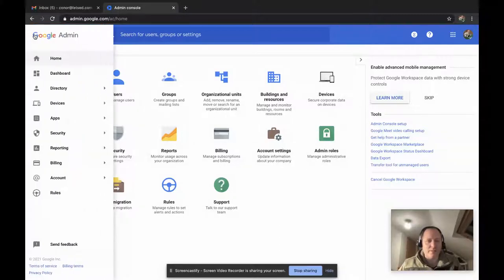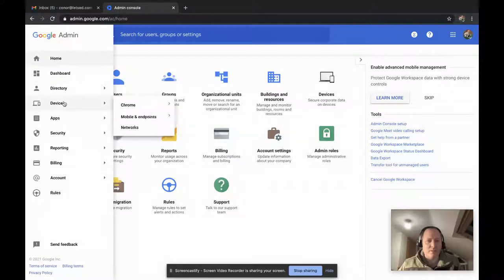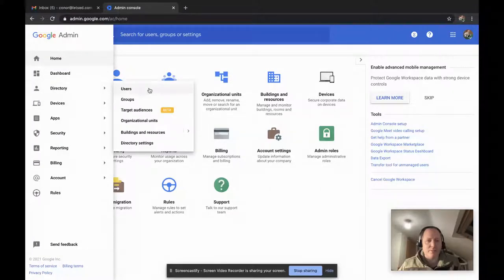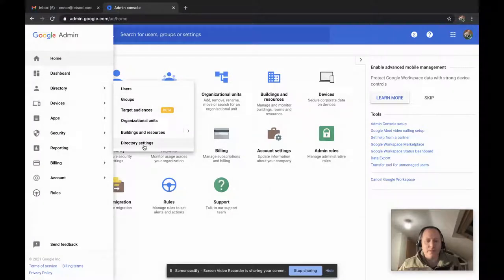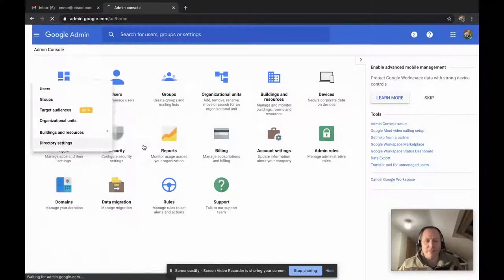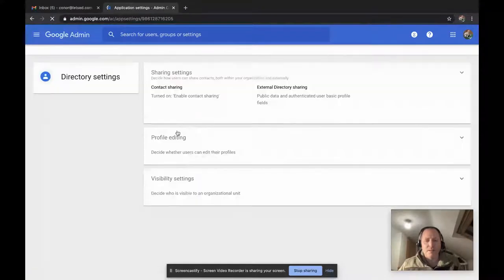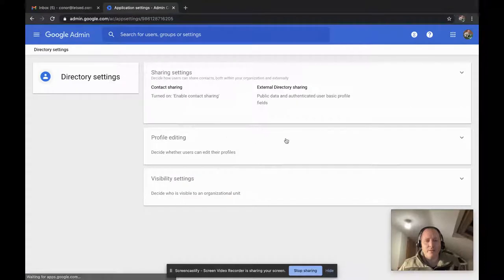So it's a very quick and easy fix. Go into your admin console, go to directory, go down to directory settings, and in there the second box is around profile editing.